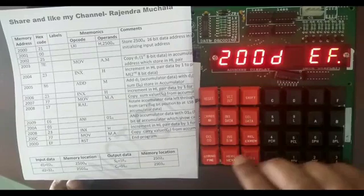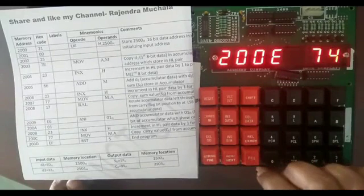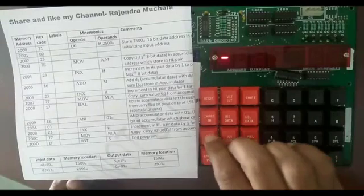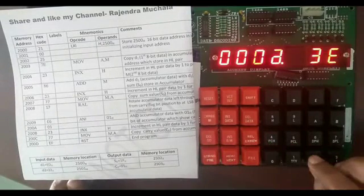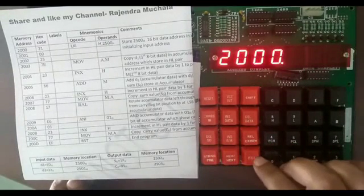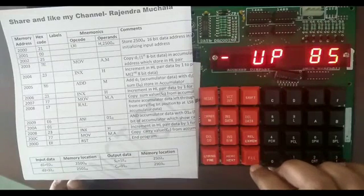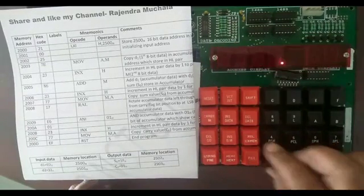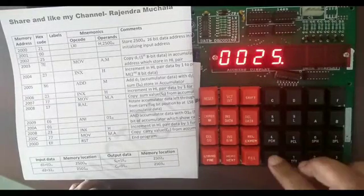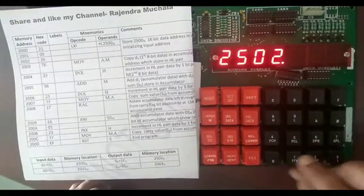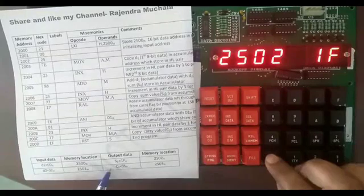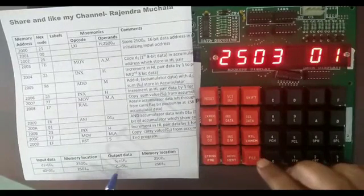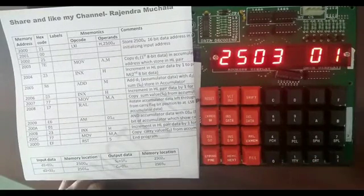Now we execute the program. Enter Go, starting address of program 2000H, then Go. Now see the result in memory — examine memory address 2502H, then next. Here you can see the sum value is 1FH. Then next, here you can see carry value 01H.